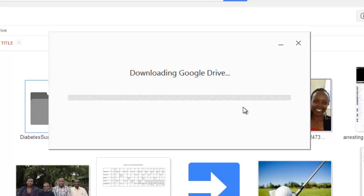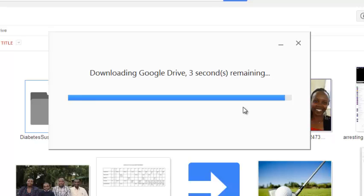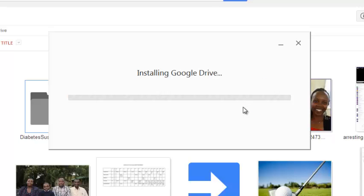It might take a few minutes. Actually it doesn't take so long. It's not such a big file.